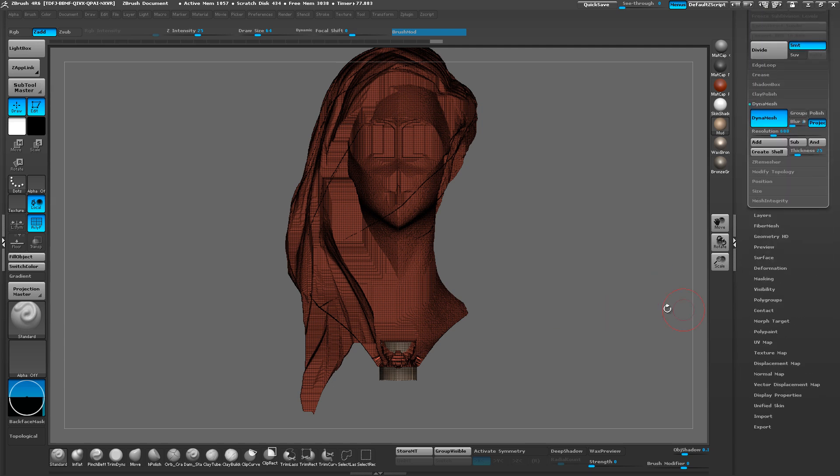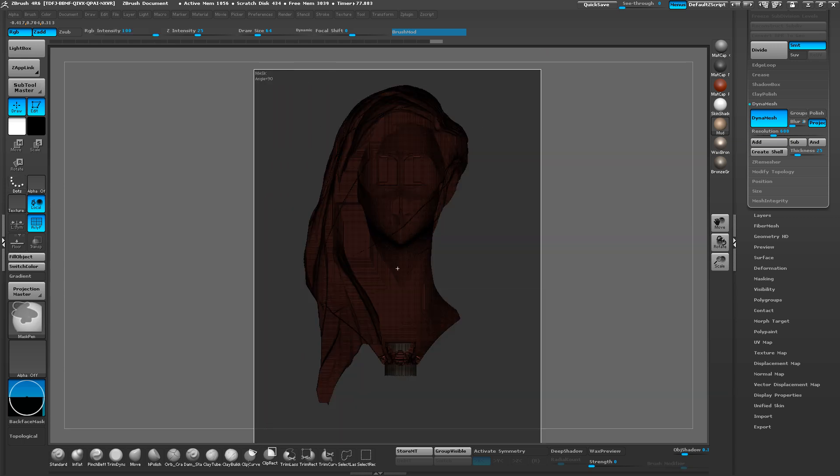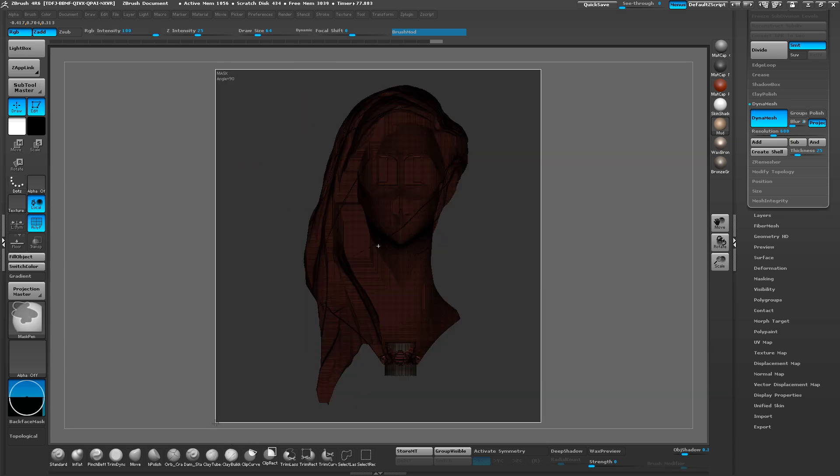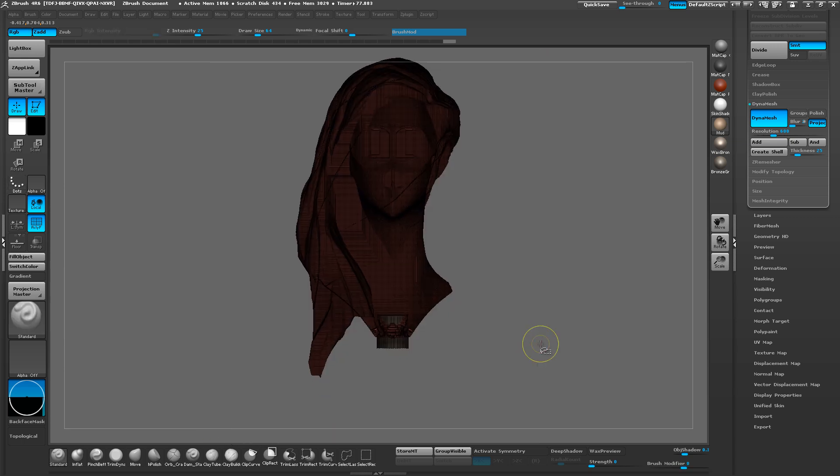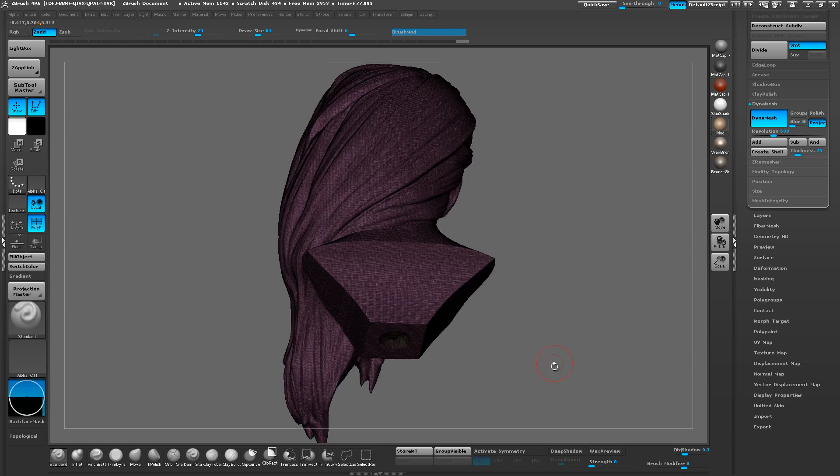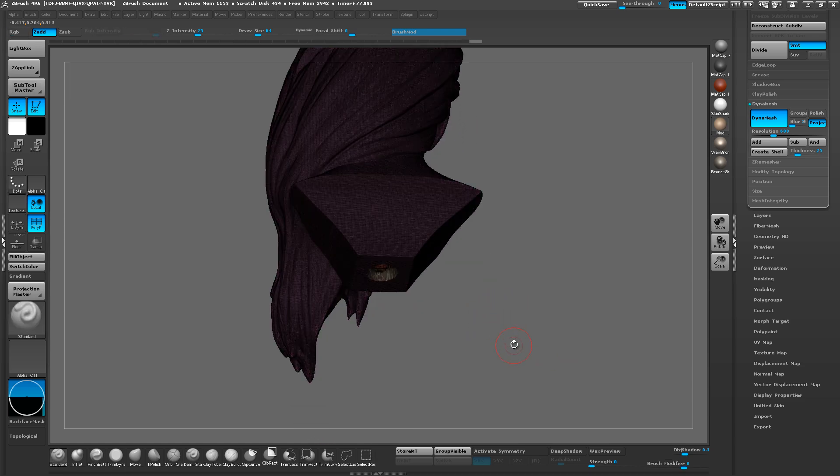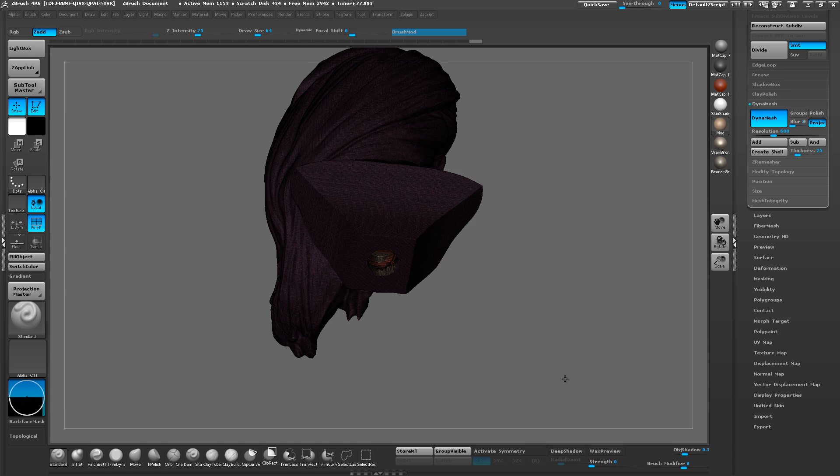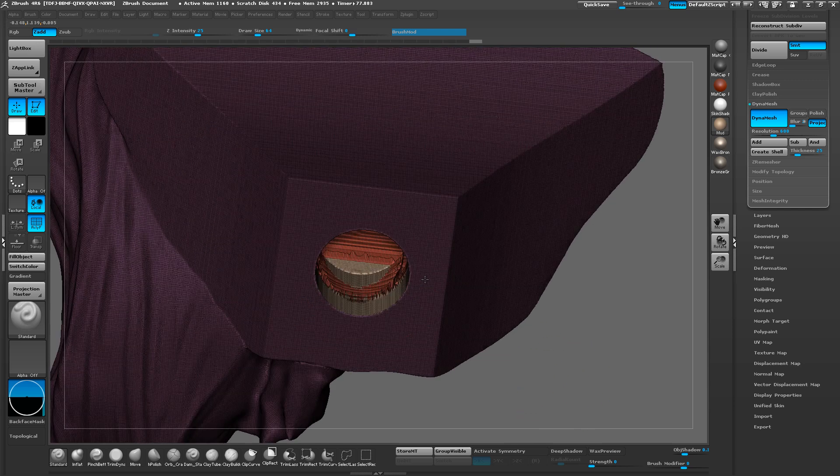So let's clean this up right here. When we have these two visible, we're going to mask these two polygroups. And then we're going to show everything again, Control-Shift-Click. And then we're going to click and then invert our mask. So now that we have that.